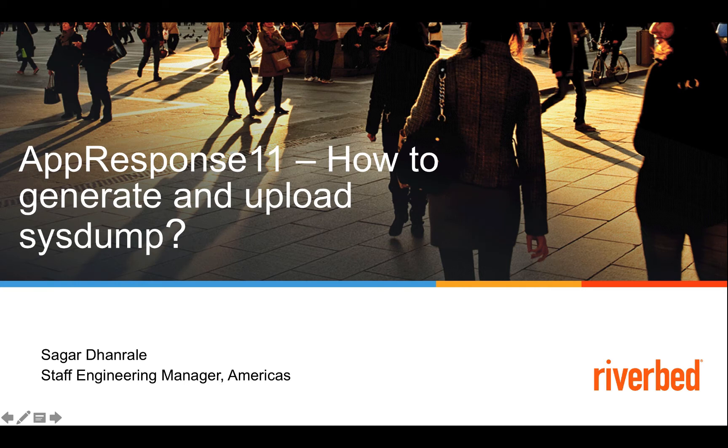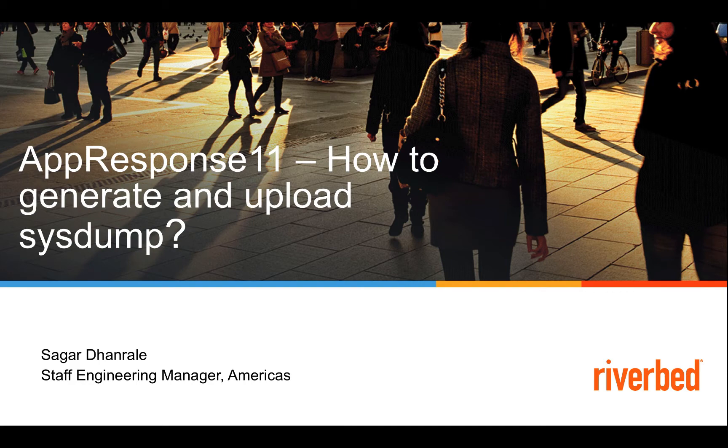Hello and welcome. My name is Sikhar Dhandriel. I'm the Staff Engineer with Riverbed support. Today we are going to take a look at AppResponse 11, how to generate and upload a system dump.